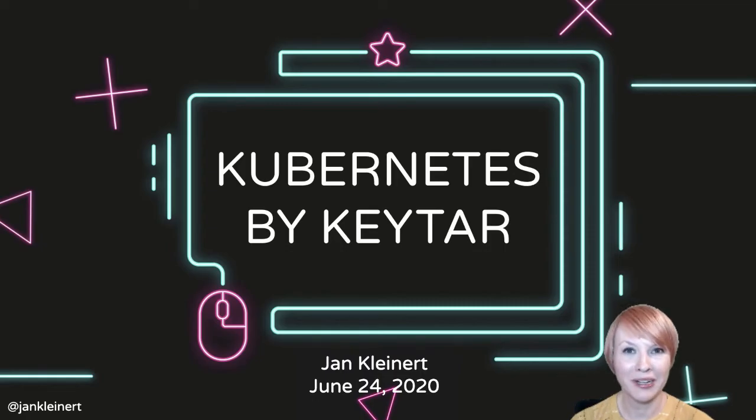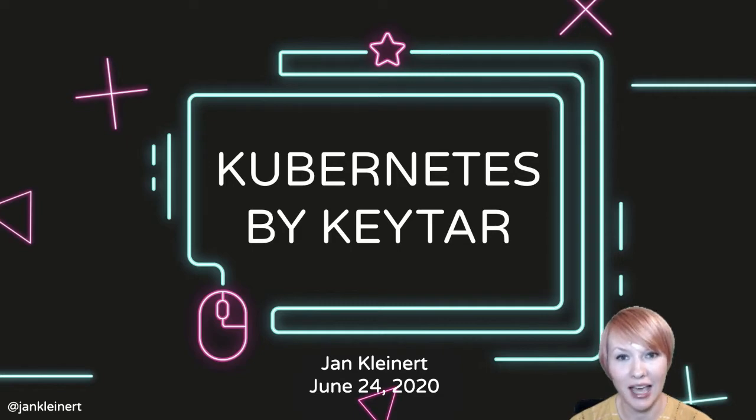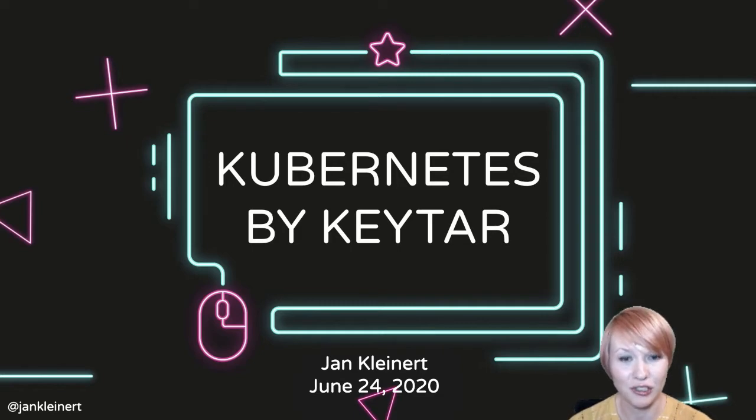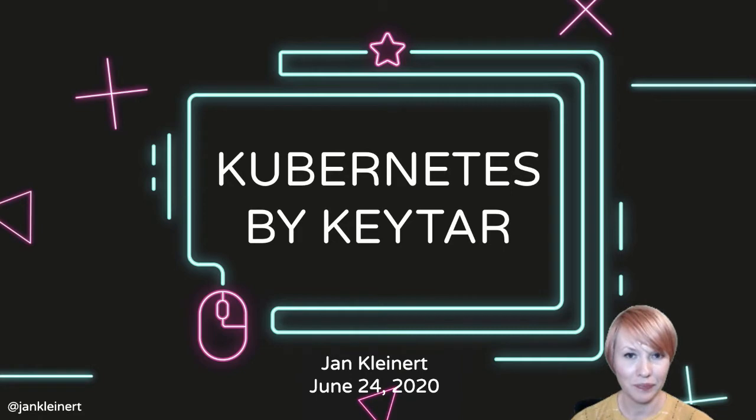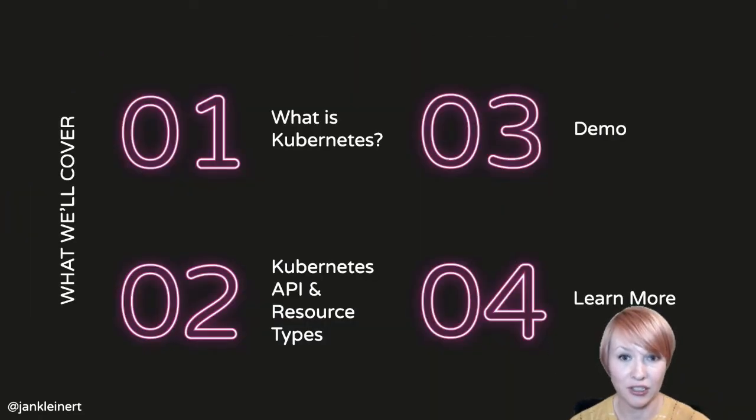Hi, welcome to Kubernetes by Keytar. I'm Jan Kleinert. I'm a developer advocate at Red Hat, and I focus on OpenShift, which is a distribution of Kubernetes.